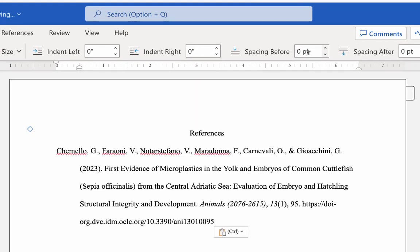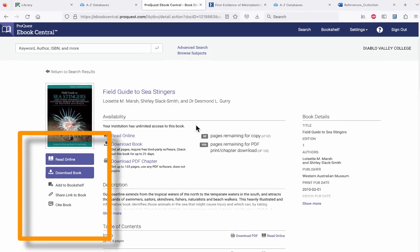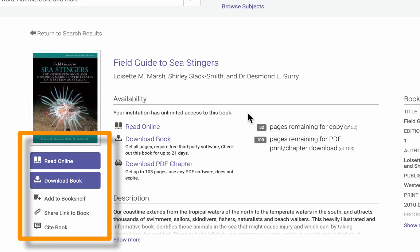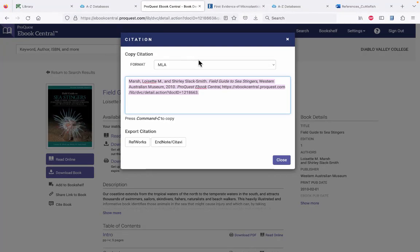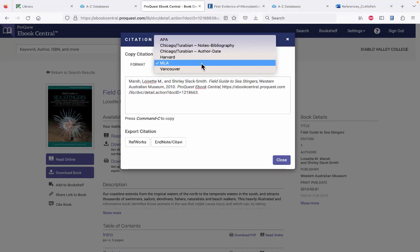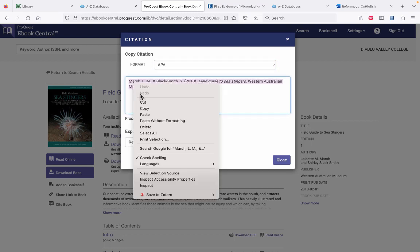In Ebook Central, the toolbox is located under the image of the book cover. Click on the words Cite Book, then select your citation style from the pull-down menu. Highlight the text to copy and paste it into your own document.